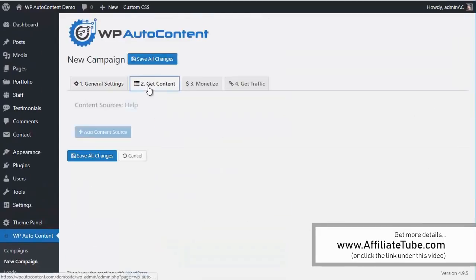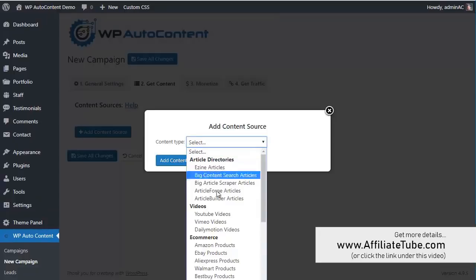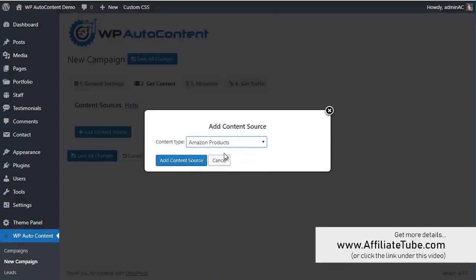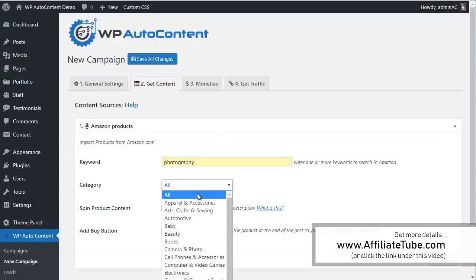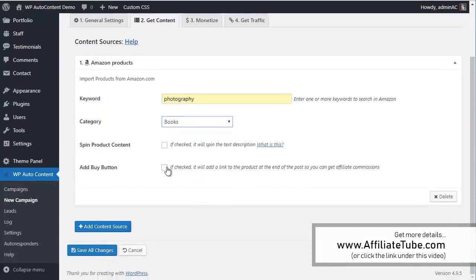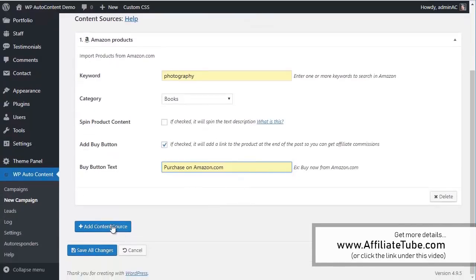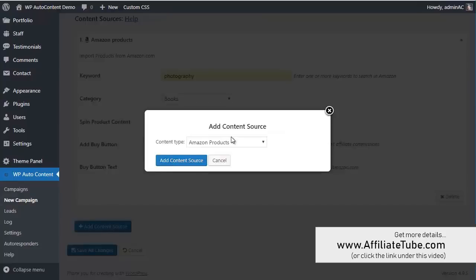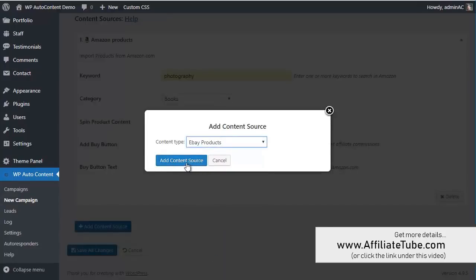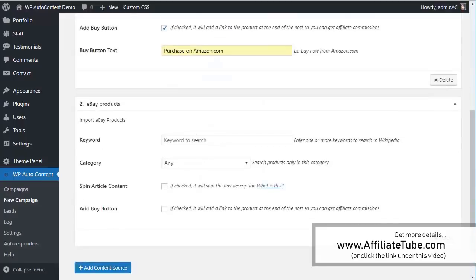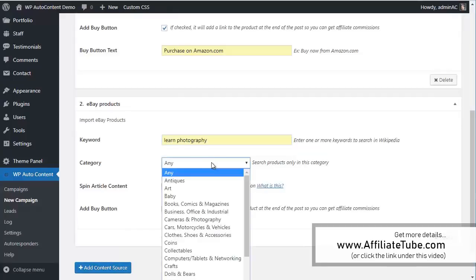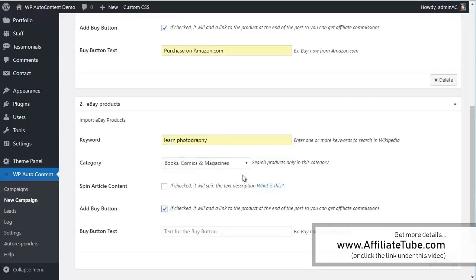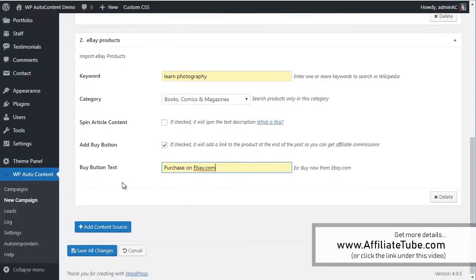So let's add some content sources here. For example, we're going to add some Amazon books about photography. Photography books in category books. And we're going to add a buy button so we can get affiliate commissions if we make a sale. And we're going to add also books from, let's say, eBay. Photography, category books here and again add buy button so we can make some money if they purchase.